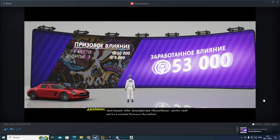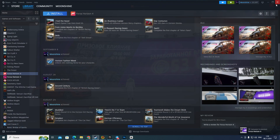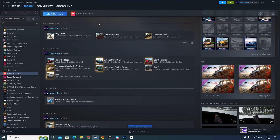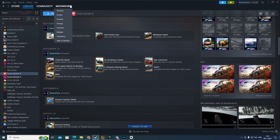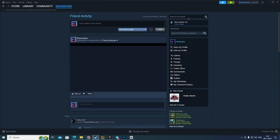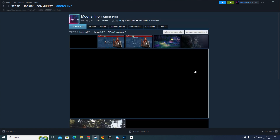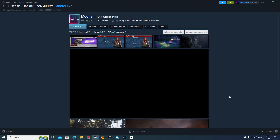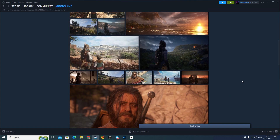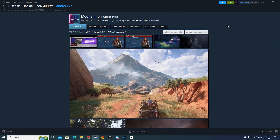Another way to do this is to go to your Activity feed. After that, on the right side, click on the 'Screenshots' option, and you will see all your screenshots.